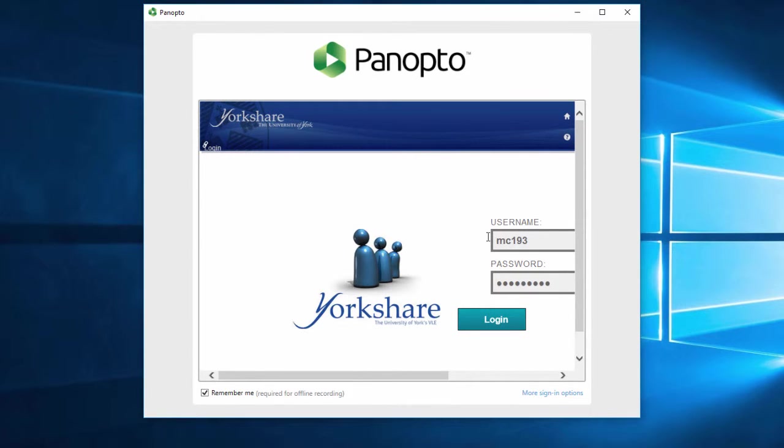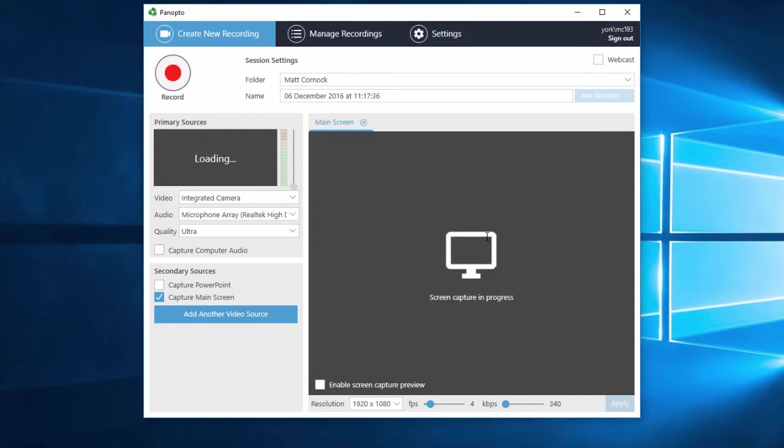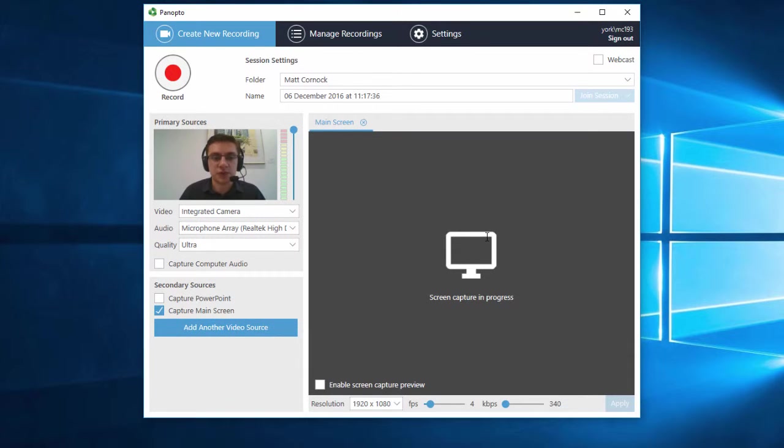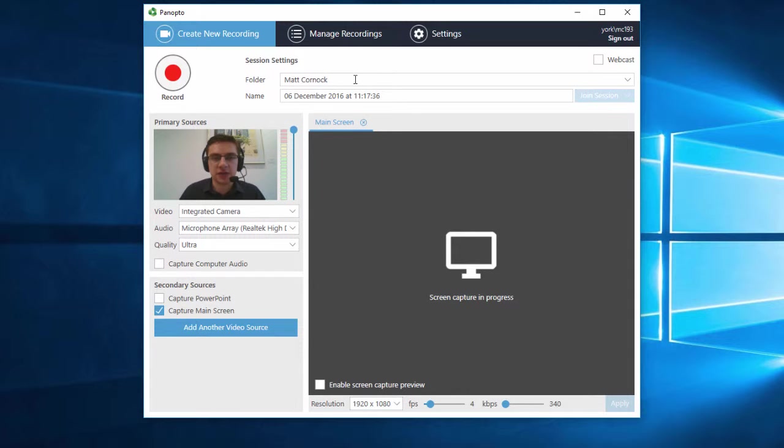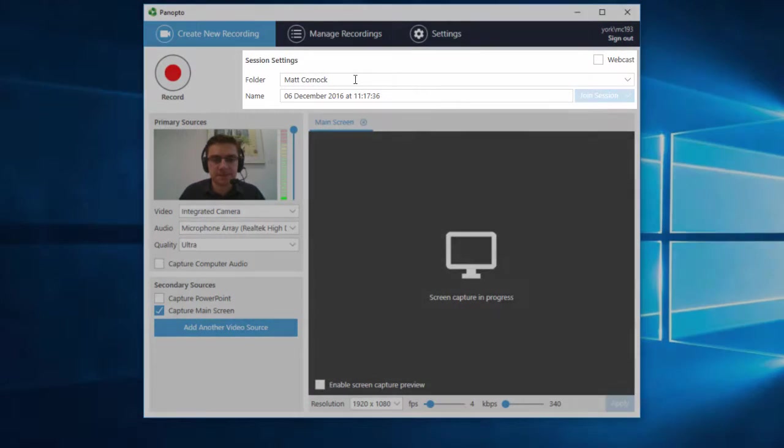For this part you do need to be online because you will need to log into the system. The reason for that is that we've set up for you some folders which will be where you put your recordings. If you don't have a named folder then you can contact us.